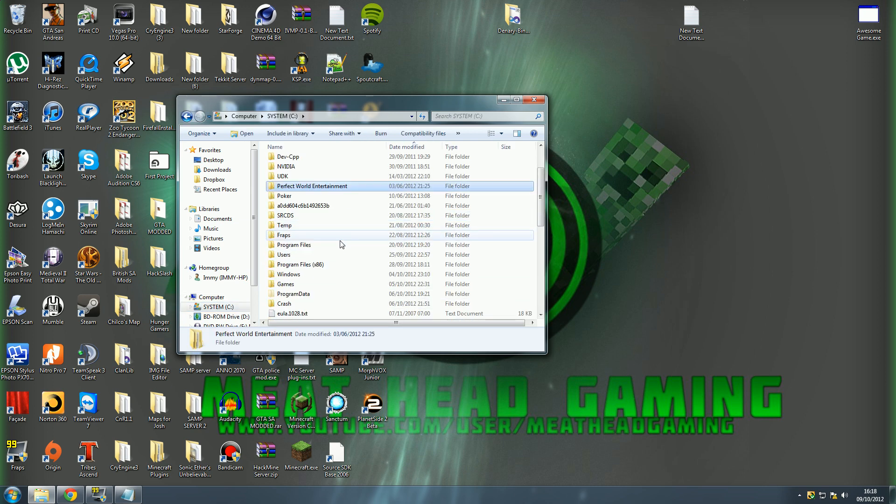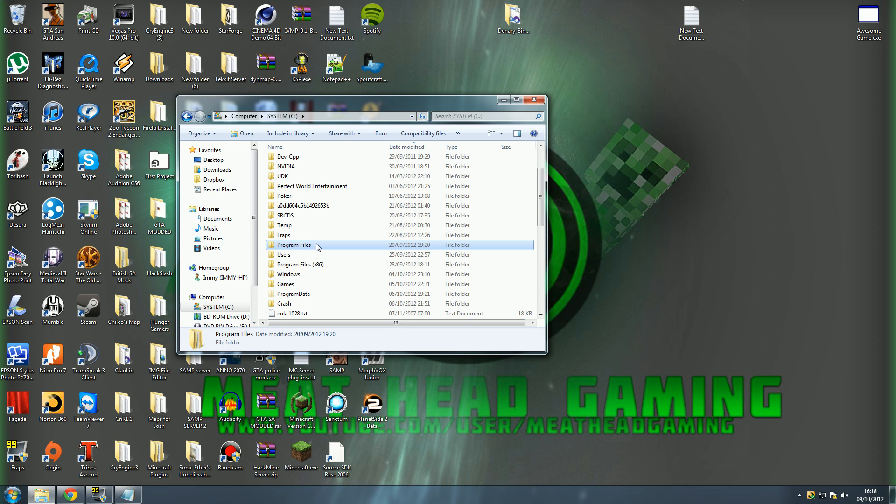Now if you're running a 32-bit version of Windows 7, or any Windows, it will be Program Files, but if you're running a 64-bit version of Windows, it will be in Program Files times 86.